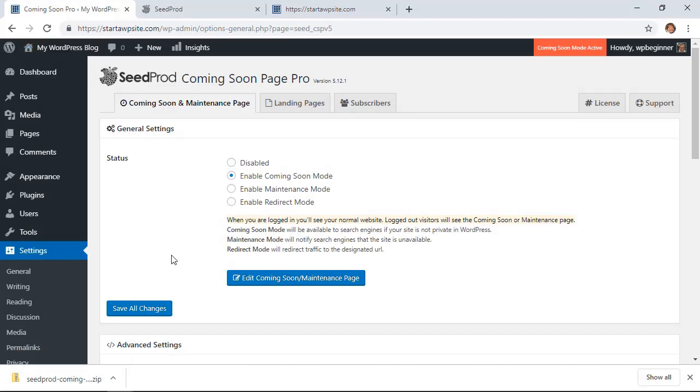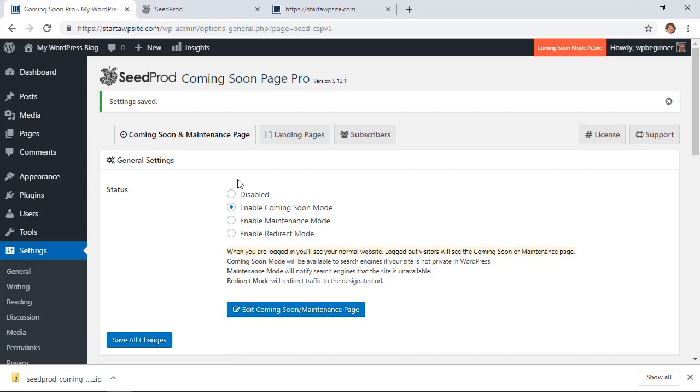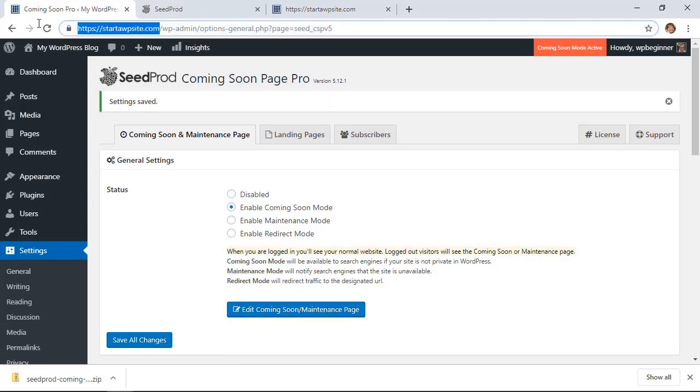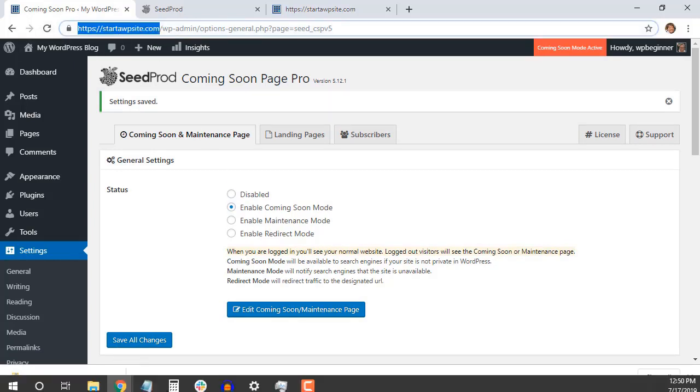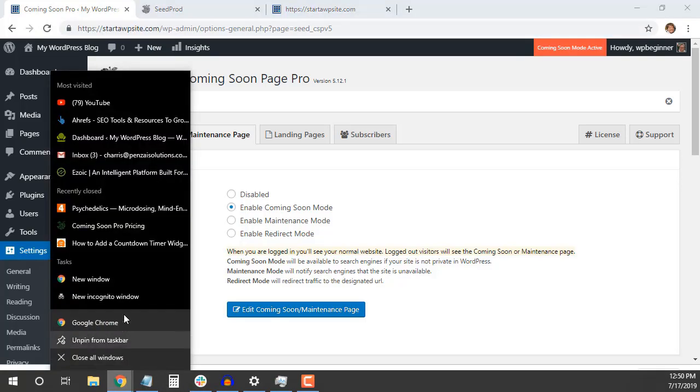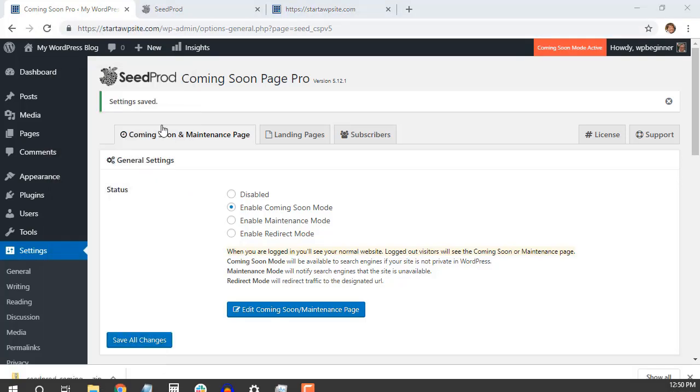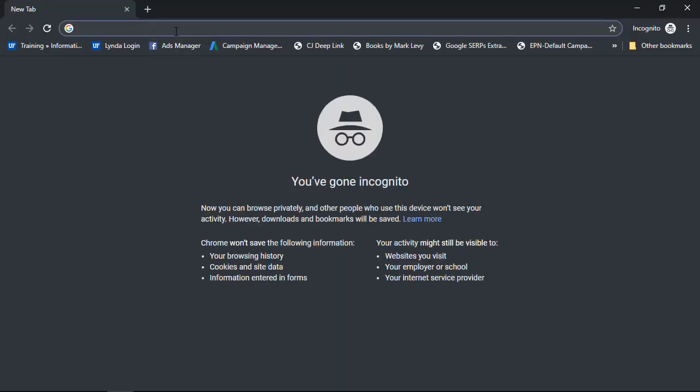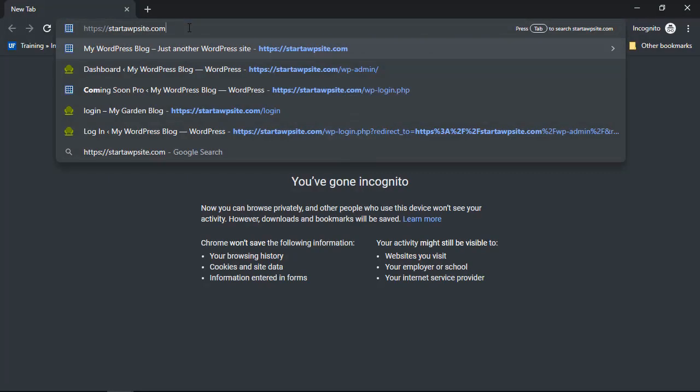Now we can click Save Changes and what I want to do is I'm going to copy this and open it in a new incognito so I don't have to log out. So we'll take a look and see what it looks like.